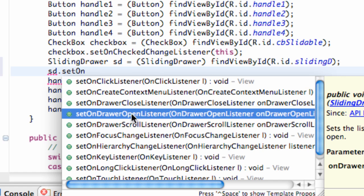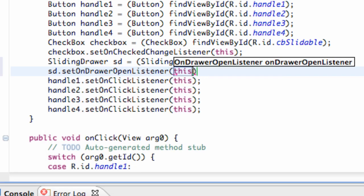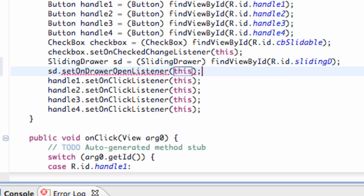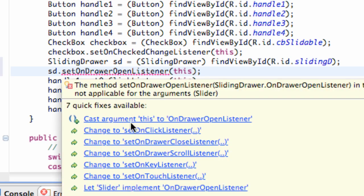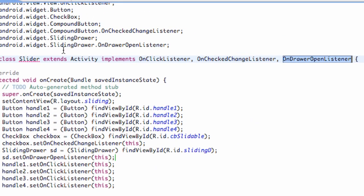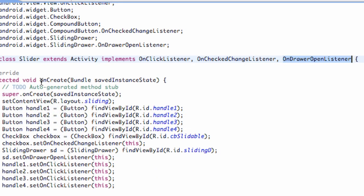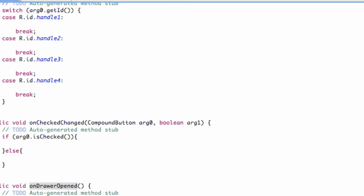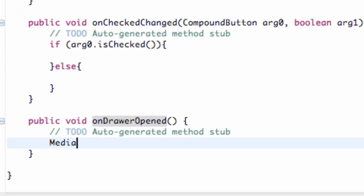So we're going to say this as well. And then we have to let our class implement that class. So we're going to say let slider implement onDrawerOpenListener. And then we just have to add the unimplemented methods down here.